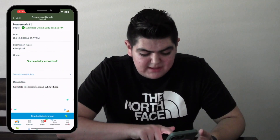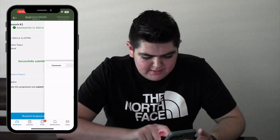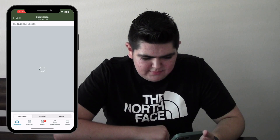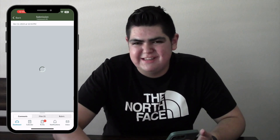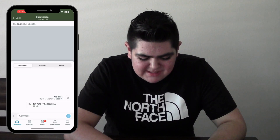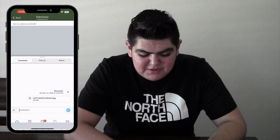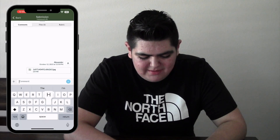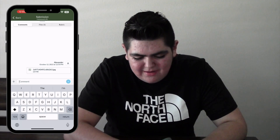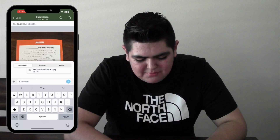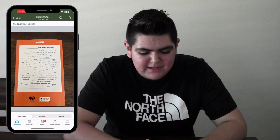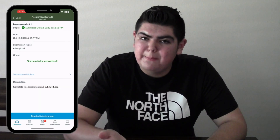We can view our submission by clicking Submission and Rubric and scrolling down. It's loading up your submission — it just submitted so it'll take a little while. You can also add a comment to your teacher here. As you can see, our submission is there — this is what your teacher would see. That's the first way, which is a file upload.